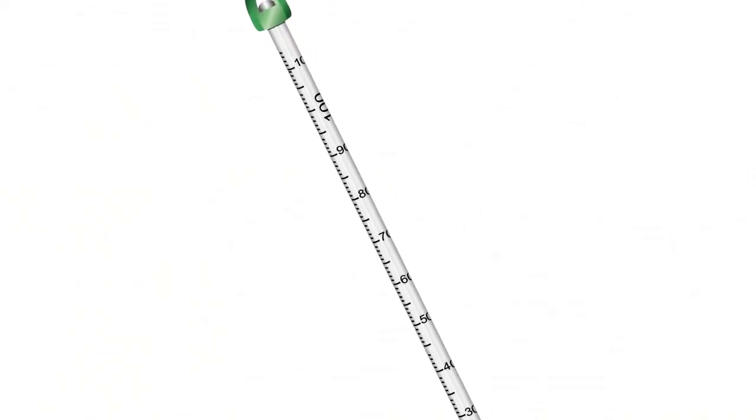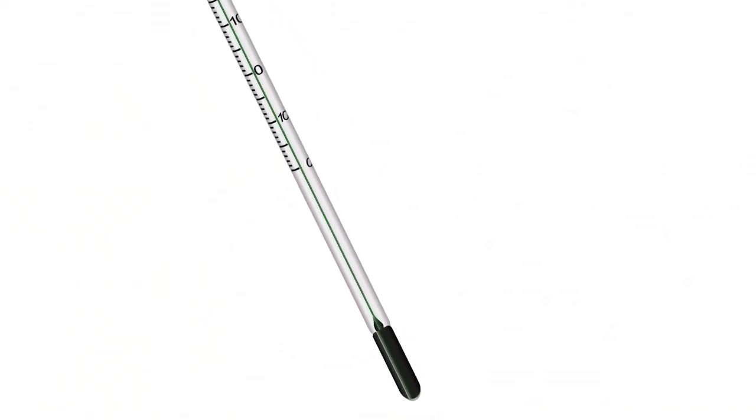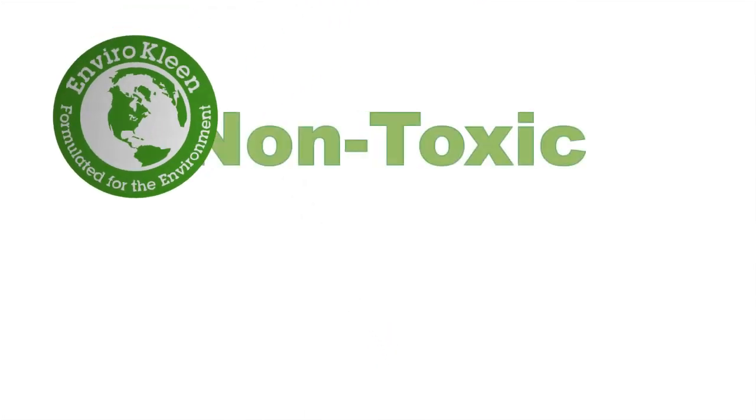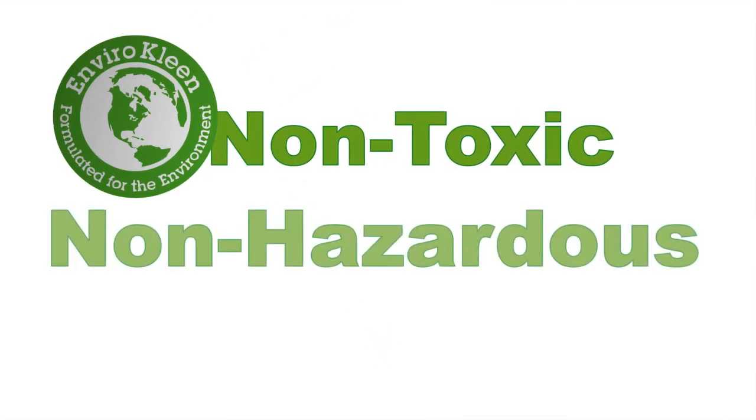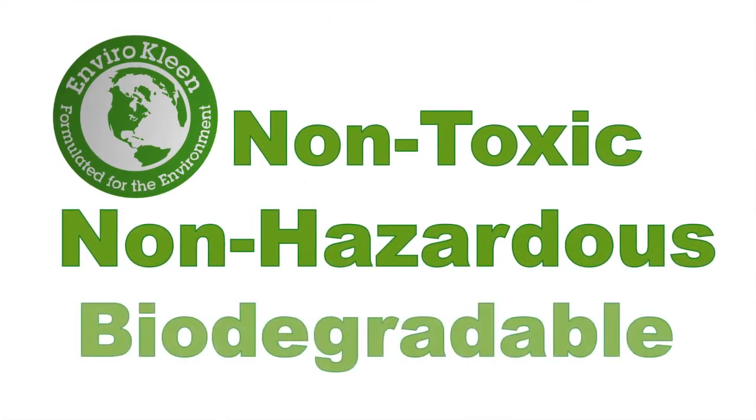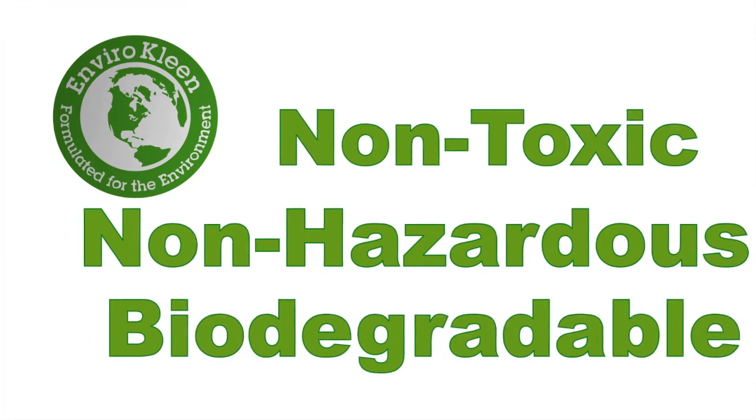HB Instrument Company's envirosafe thermometers are the world's only certified enviroclean thermometers for being non-toxic, non-hazardous, and biodegradable.